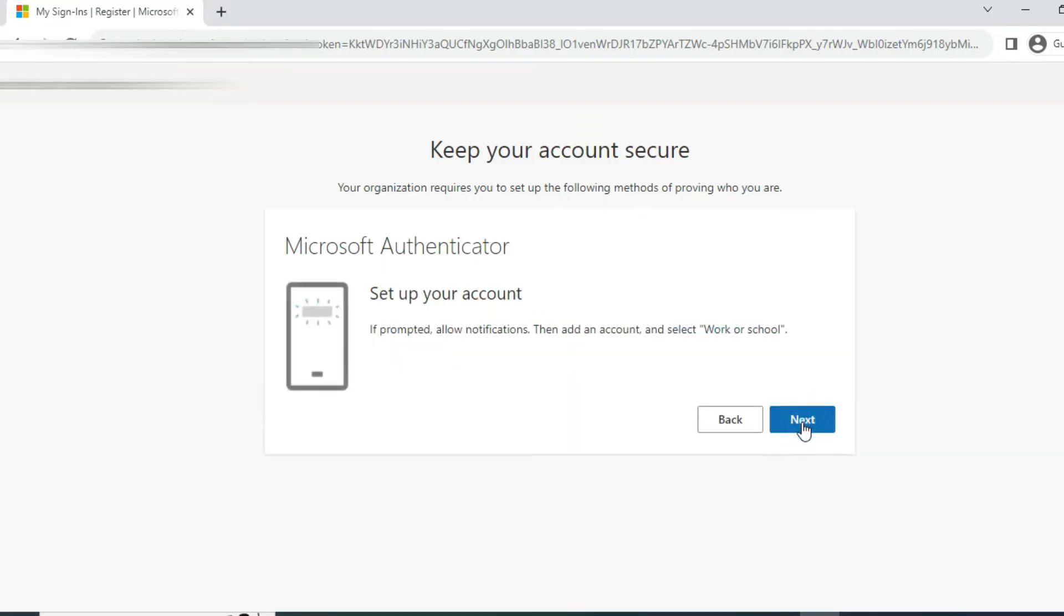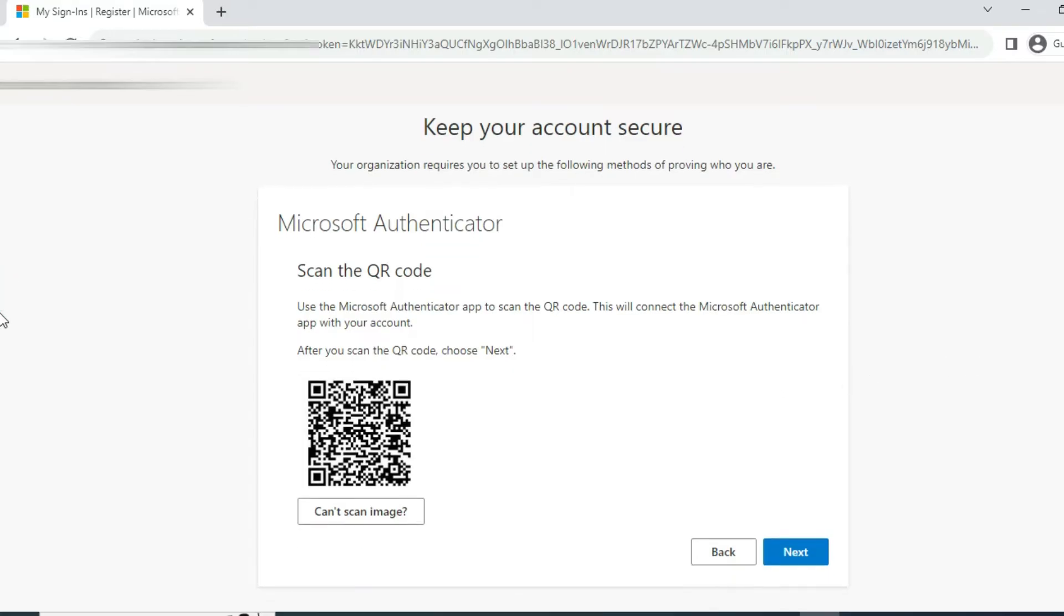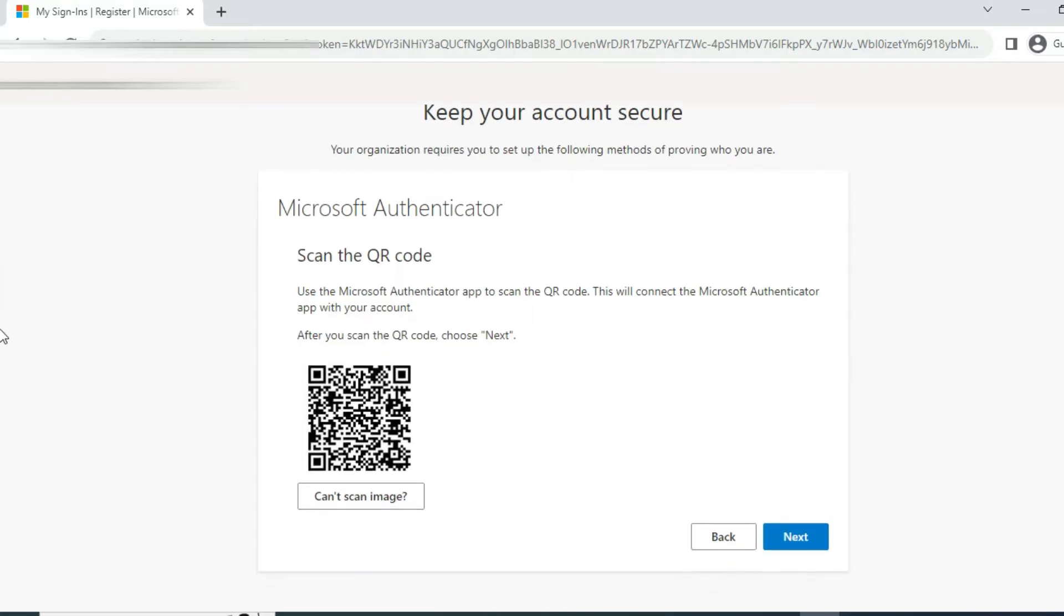It will be there, Microsoft Authenticator. Then you have to authenticate it, add a Microsoft work or school account and scan the QR code. After scanning the QR code, click next.